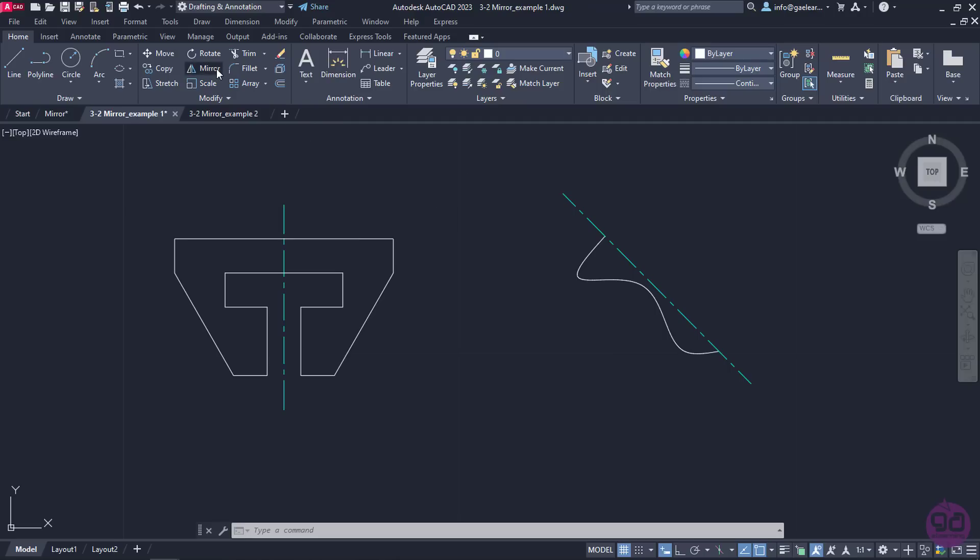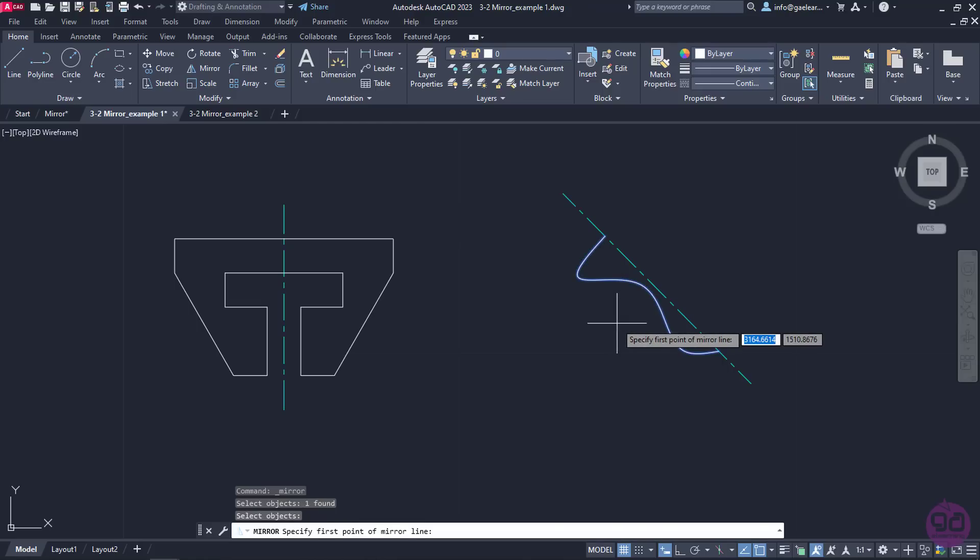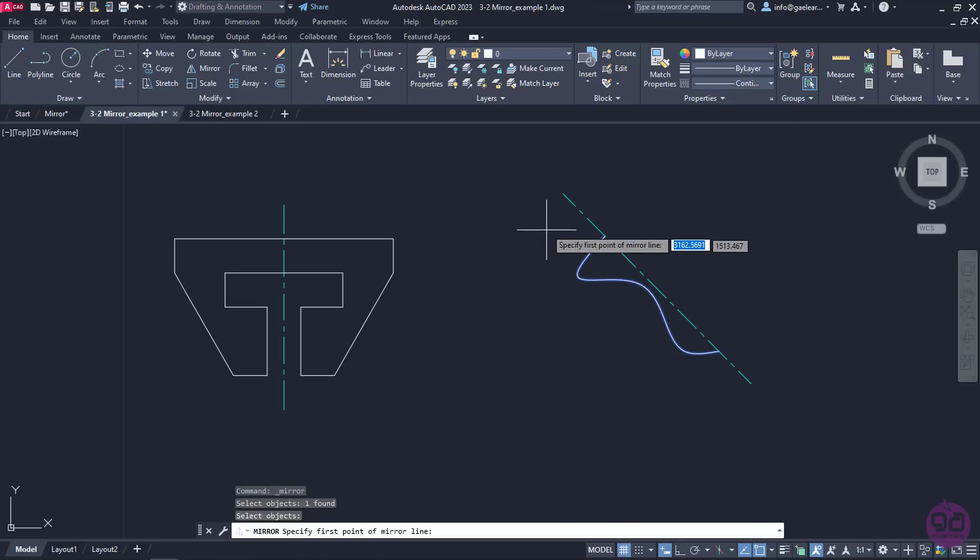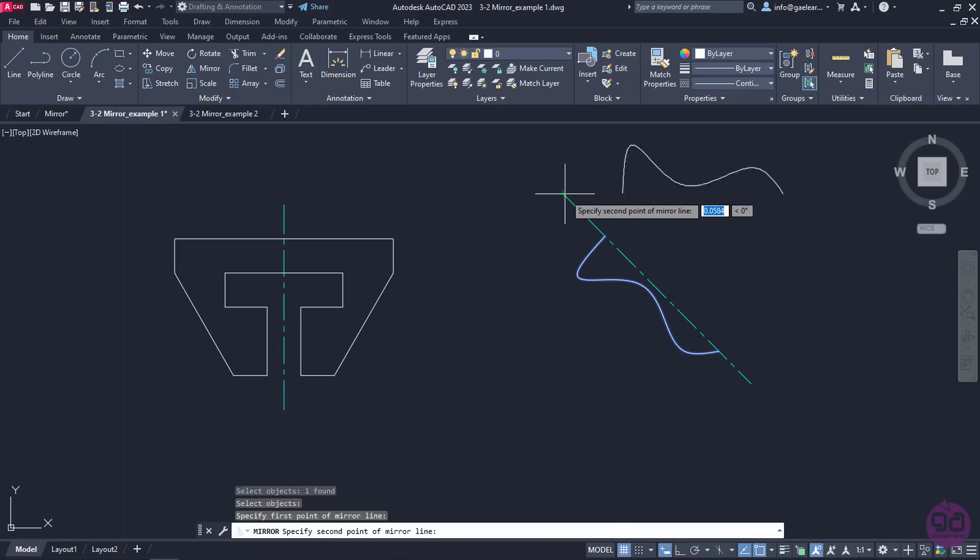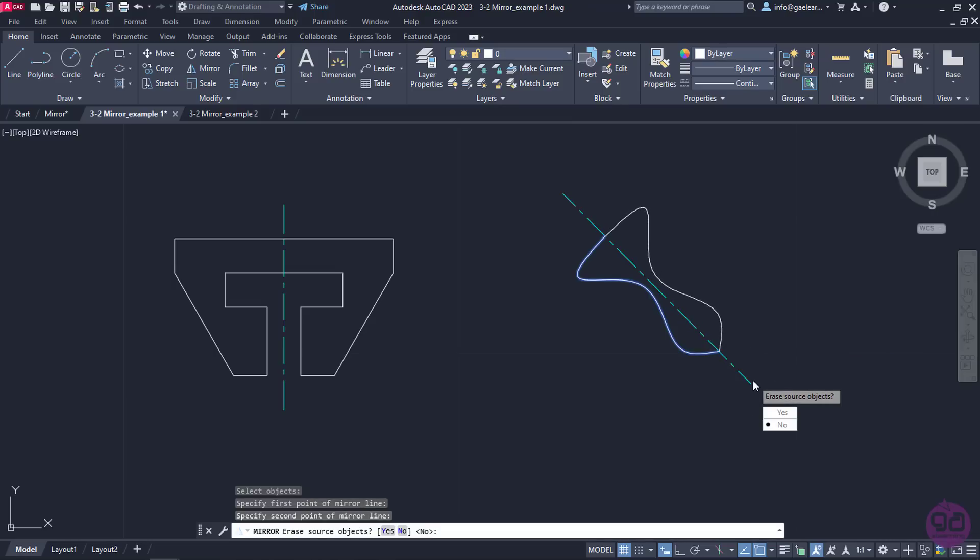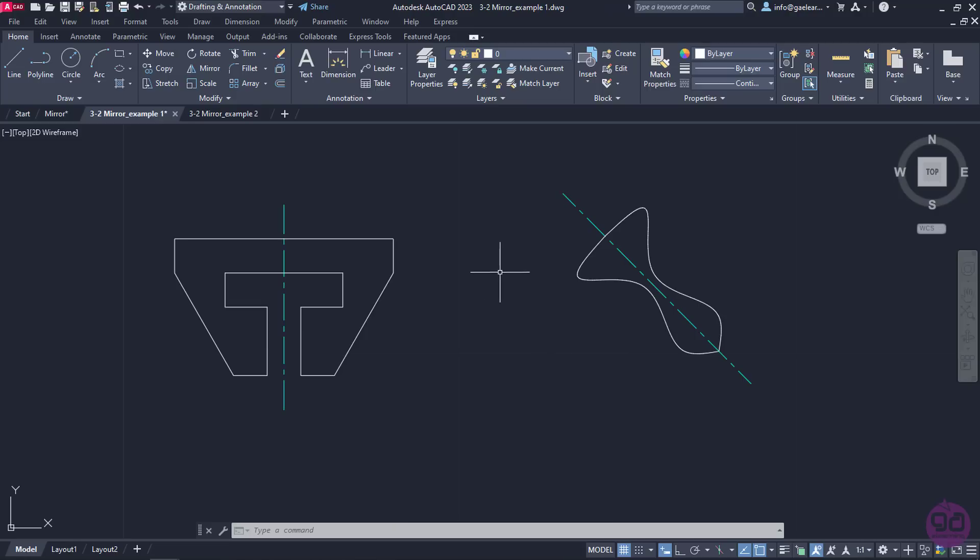I will activate the Mirror tool again to create the reflection of the second object too. As soon as the command is active, I will select the second shape and press Enter. Then, I will specify the first point of the mirror axis by clicking on the upper end point of the line. To specify the second point of the mirror line, I will click on the other end of the line. Finally, in the message that appears asking me if I wish the source object to be erased, I will select No again. The command deactivates automatically and this polyline is mirrored too. This profile is also complete.